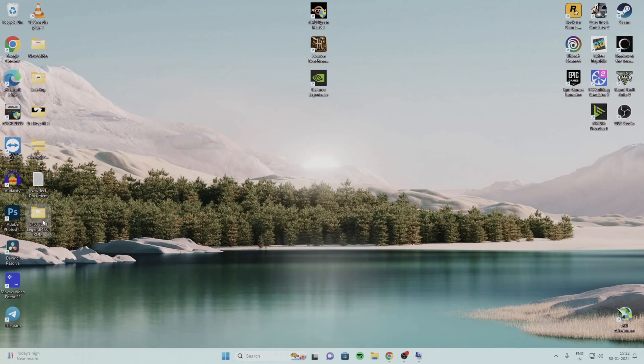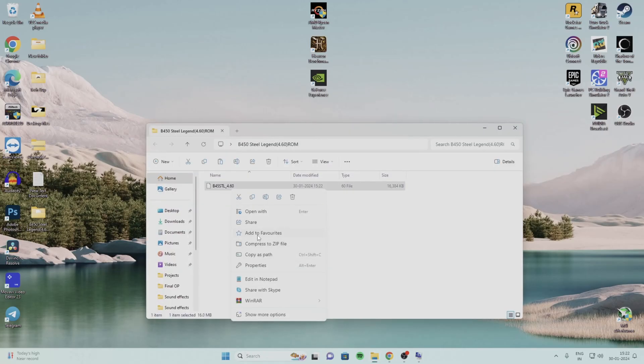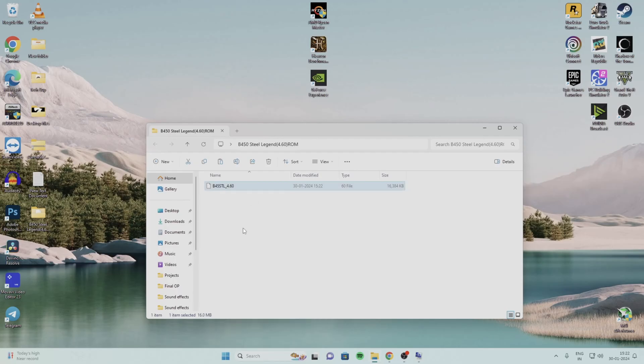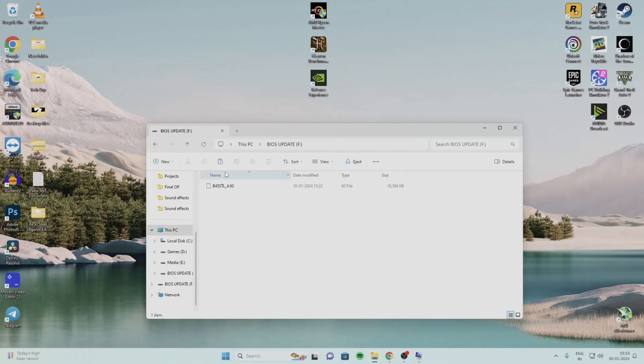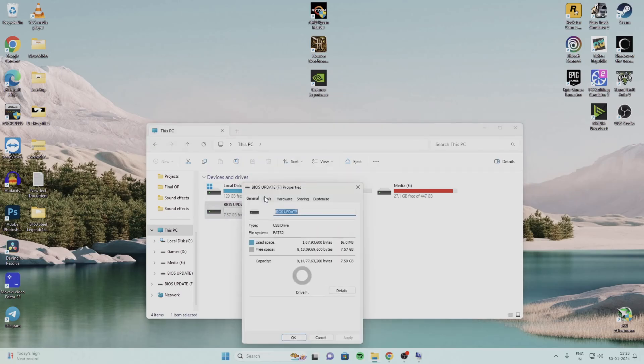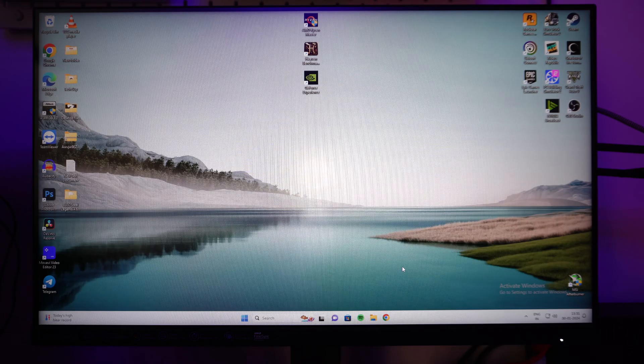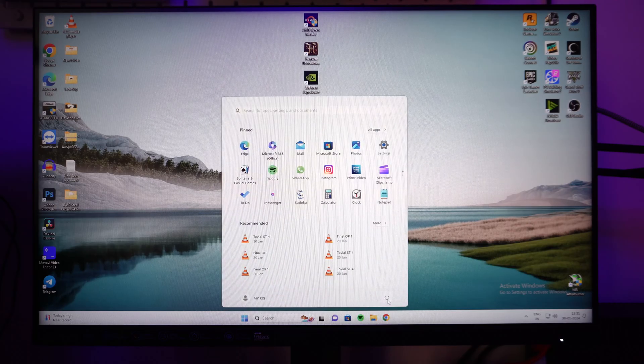Copy the extracted file to an 8 or 16GB FAT32 pen drive. Make sure your pen drive is FAT32, below 16GB, and completely formatted. I've already copied the file to my pen drive. Let's reboot the system and get into the BIOS.